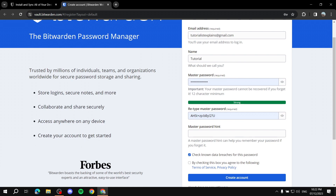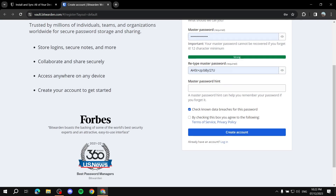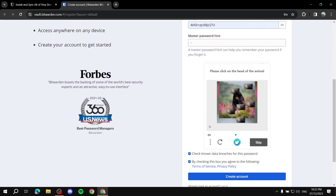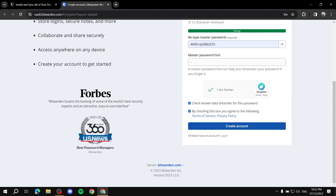Make sure it's a minimum of 12 characters, because this is the password that's going to lead to everything else. After you've noted down the password somewhere safe, you can add a hint if you want. Then just accept the terms and click 'Create Account'. Complete the CAPTCHA, confirm you're not a robot, and then create the account.